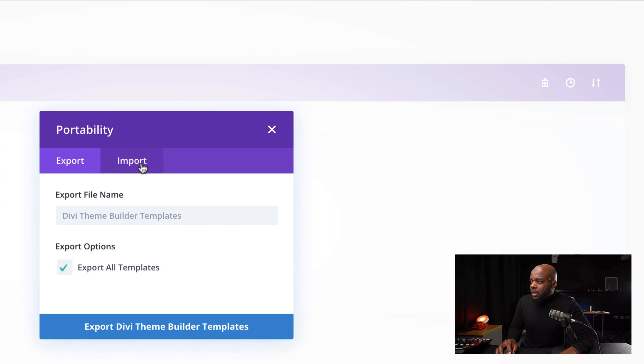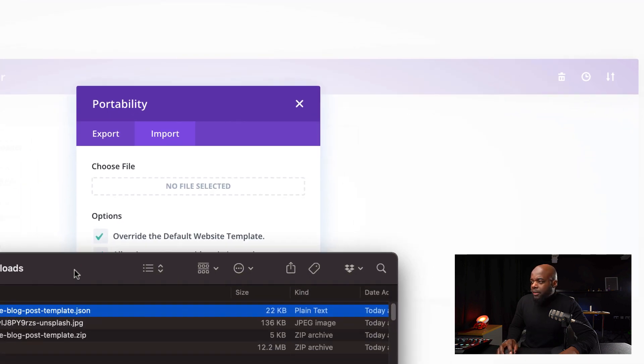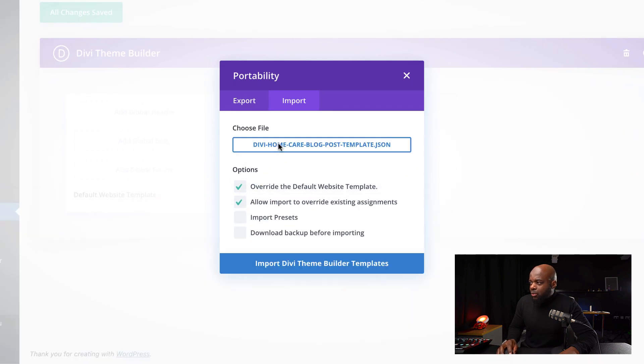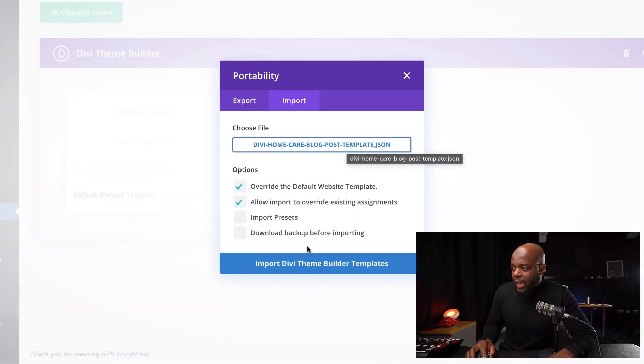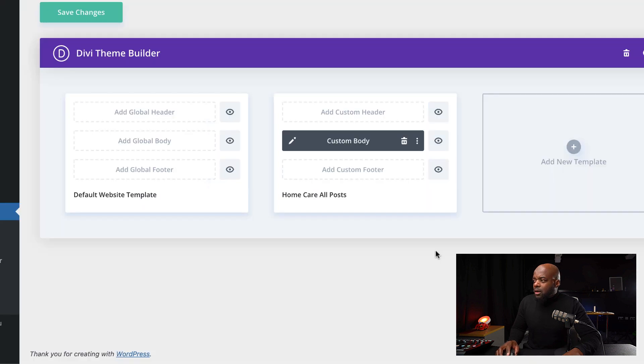I'm going to click on Import and then bring down my file and drag and drop it over here. Then I'm going to click on Import Theme Builder Templates. The other way to do this is to click over here and navigate manually, but I prefer dragging and dropping it. So now I'm going to click on Import Theme Builder Templates.